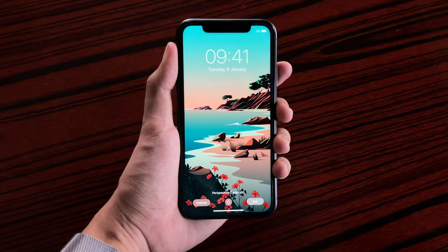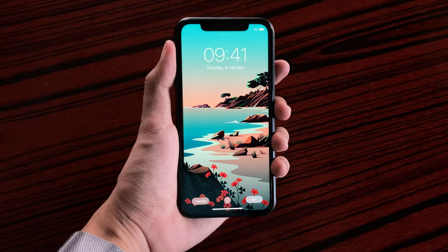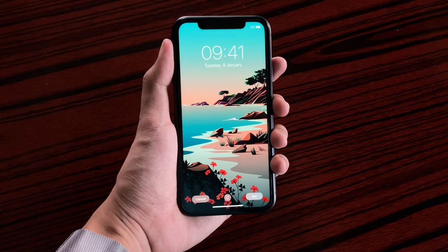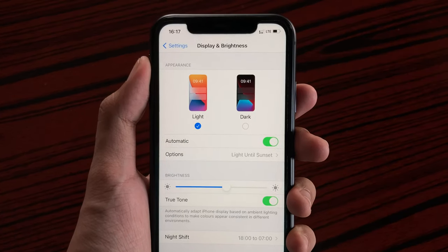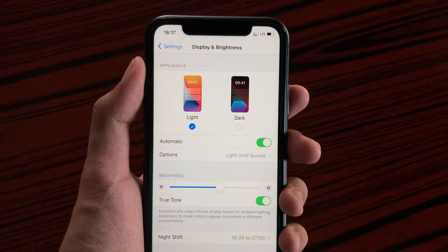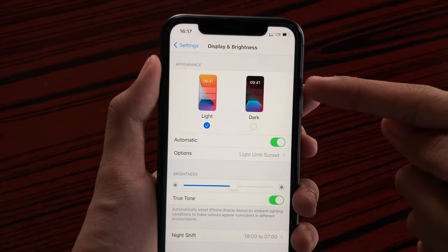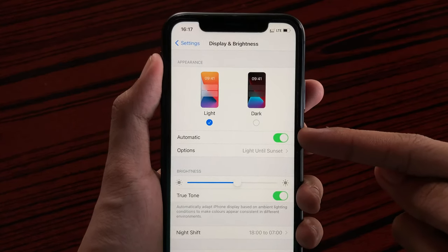Here we have the day view. So those are the new wallpapers in iOS 14.2, which is nice if you're someone who has their appearance set to change automatically according to the time of the day.